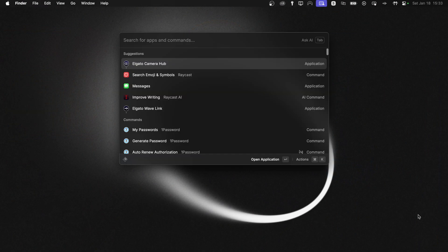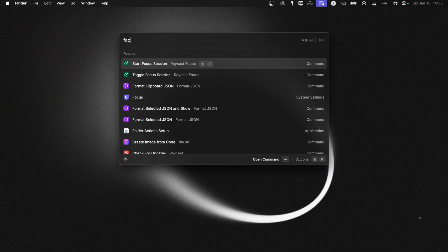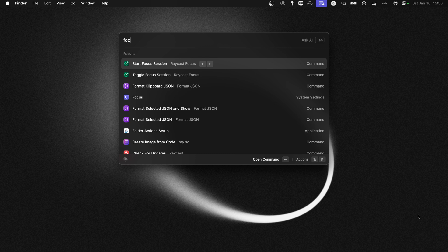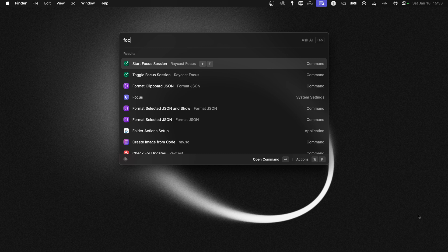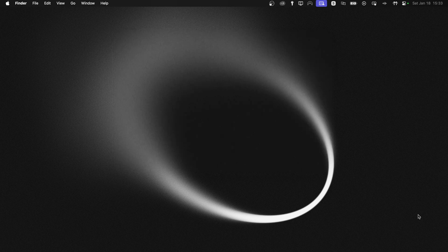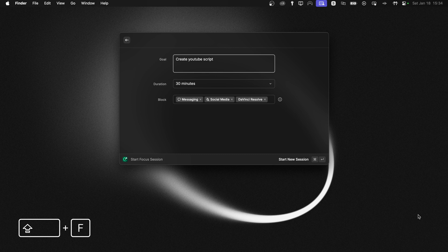Alright, so let's set up our first focus session. So I can type focus in Raycast. And as you can see, I have start focus session here, which I also have bound to hyper-F. So if I press my caps lock key, which is my hyper key and F, I get directly into start focus mode window.